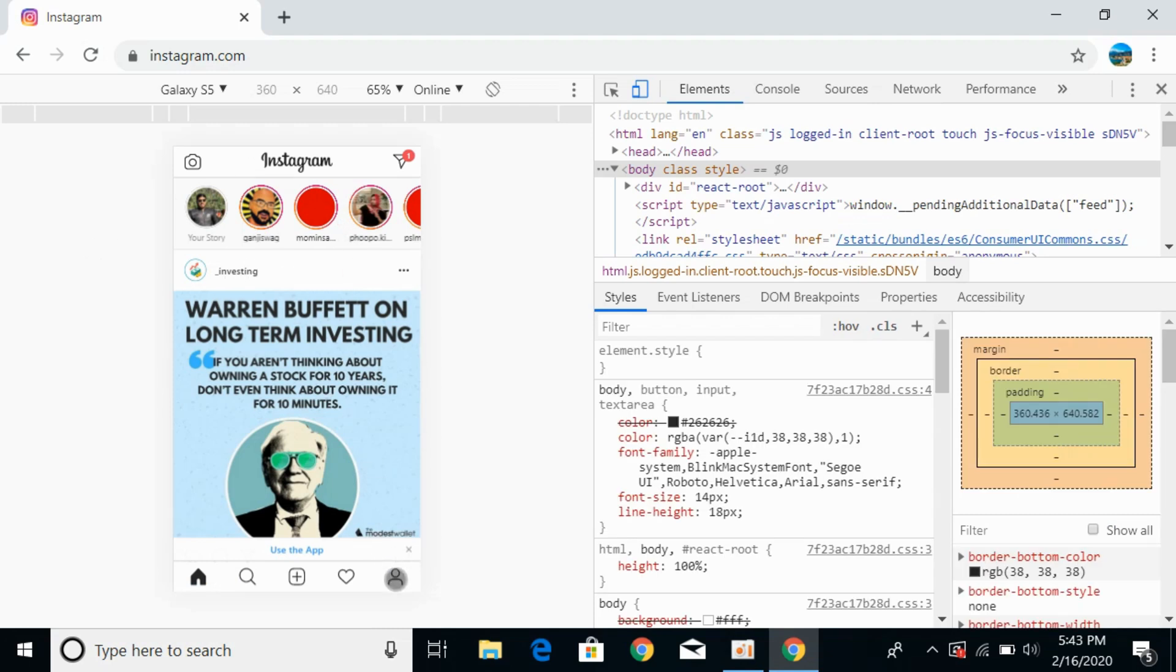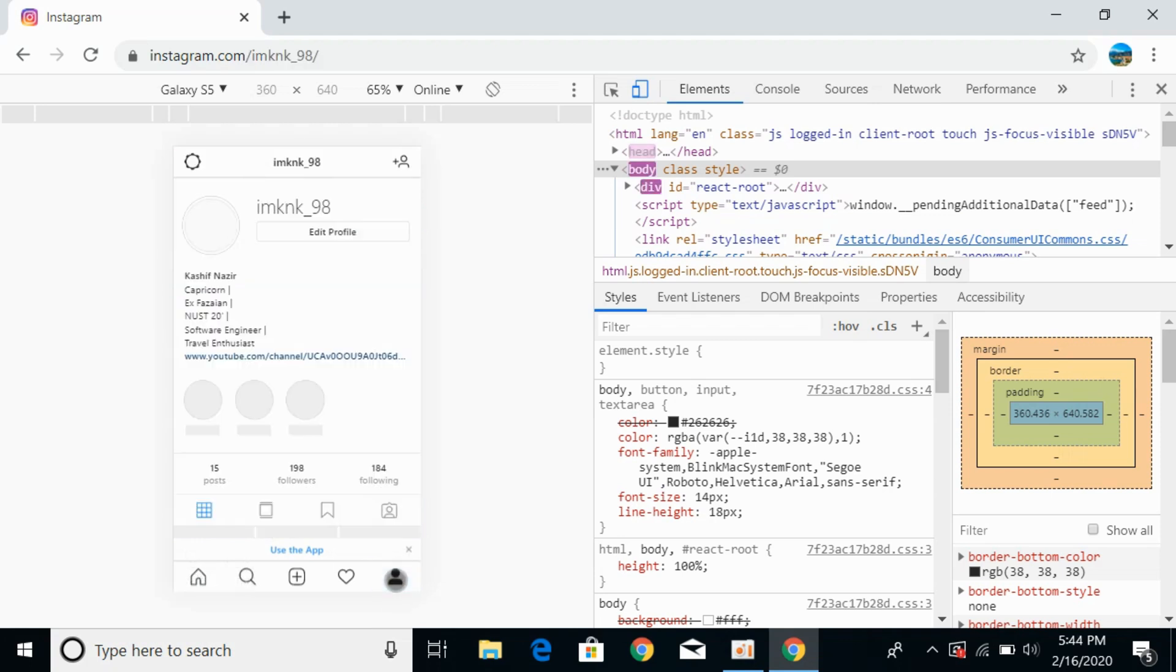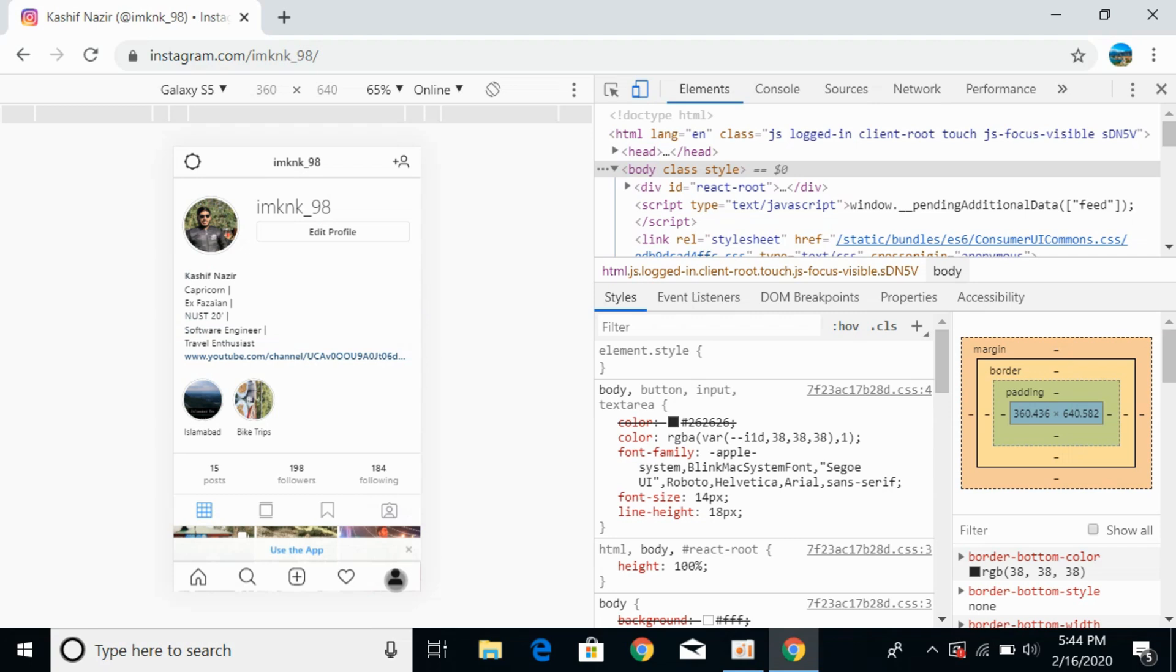Now go and click on your account icon. You can see here at the right bottom corner. This would open up your profile on your PC.